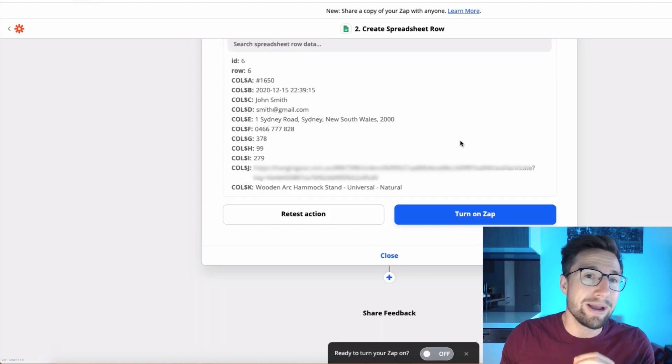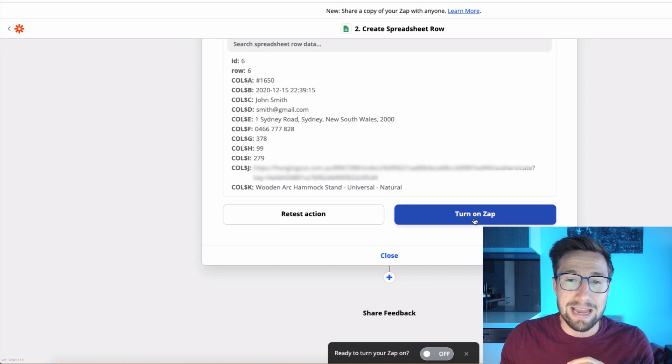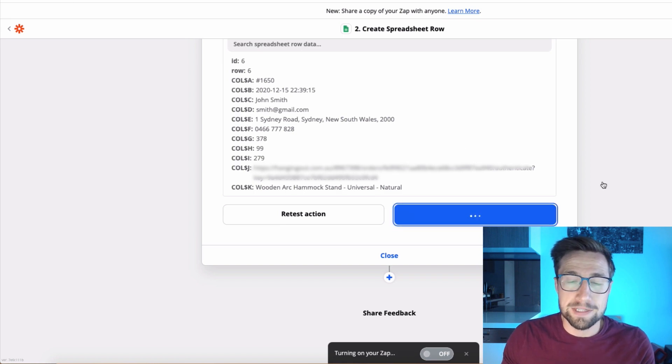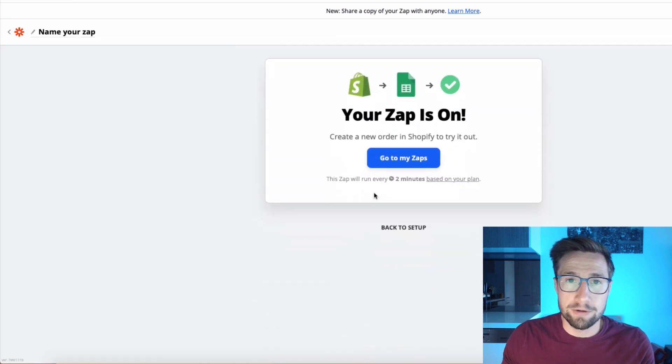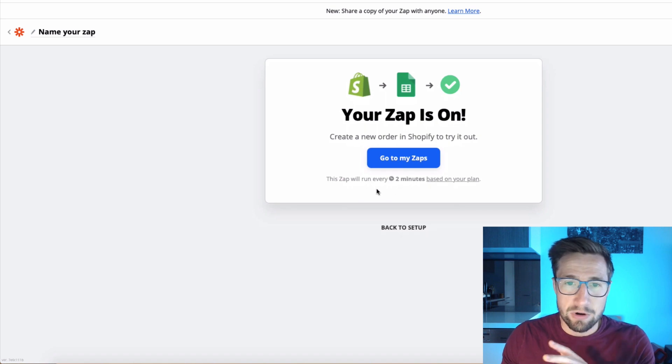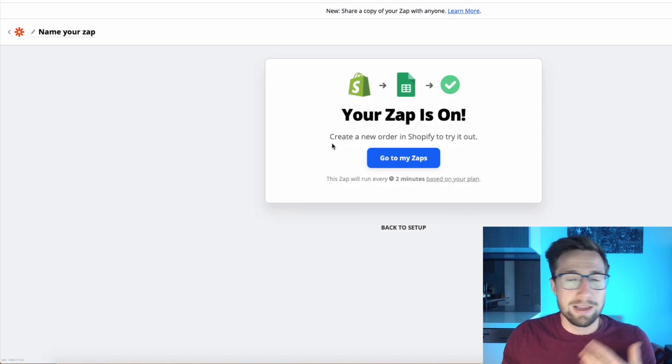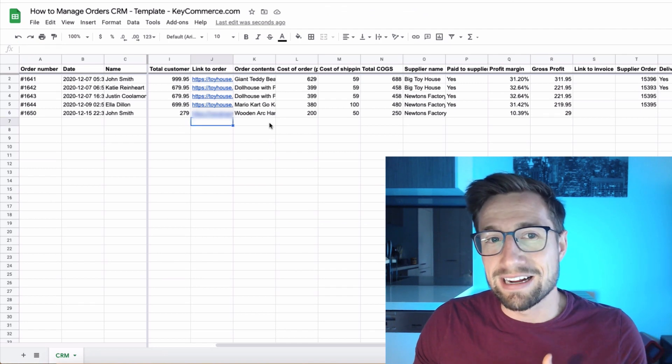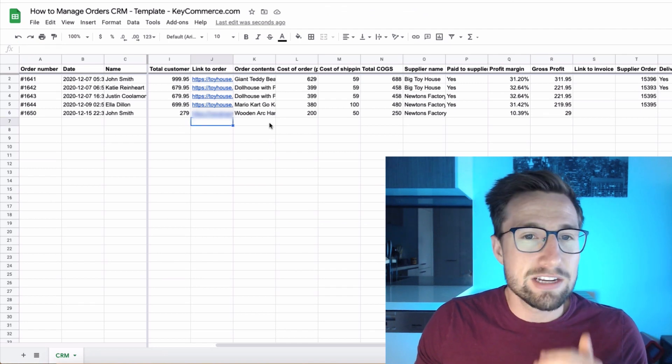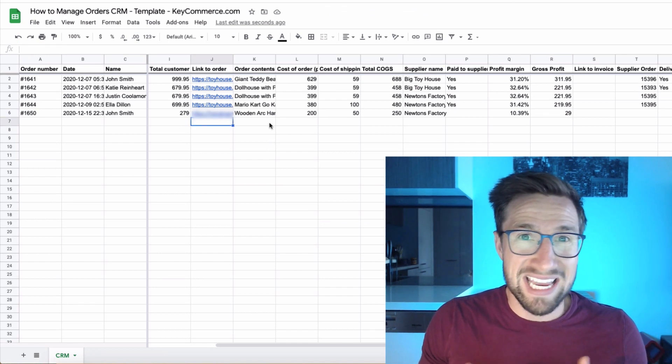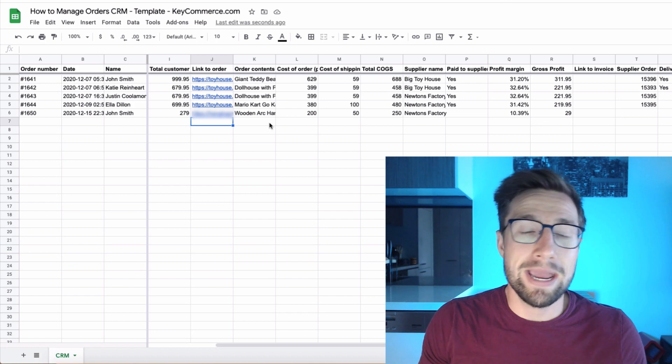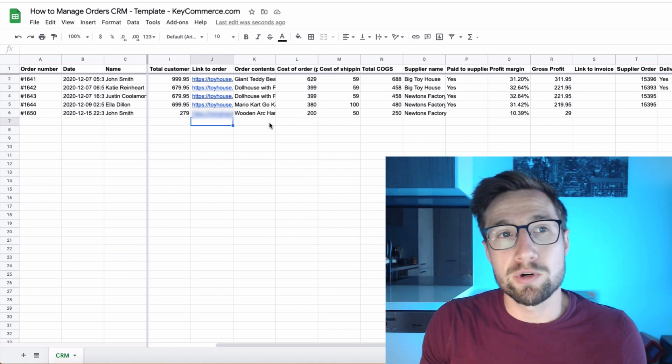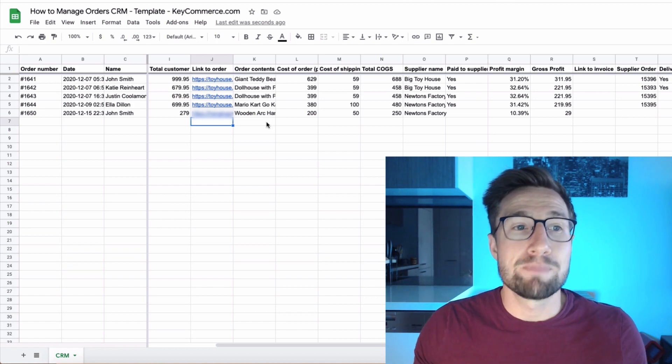So now that we have that added in, we need to go back to our zap and then click turn on zap. This is then going to turn it on. So now it's active. Awesome. So it's going to run every time there's an order, it's going to automatically paste that here. It's going to be super helpful. It may take 10 to 15 minutes depending on what tier, what plan you're on for Zapier.